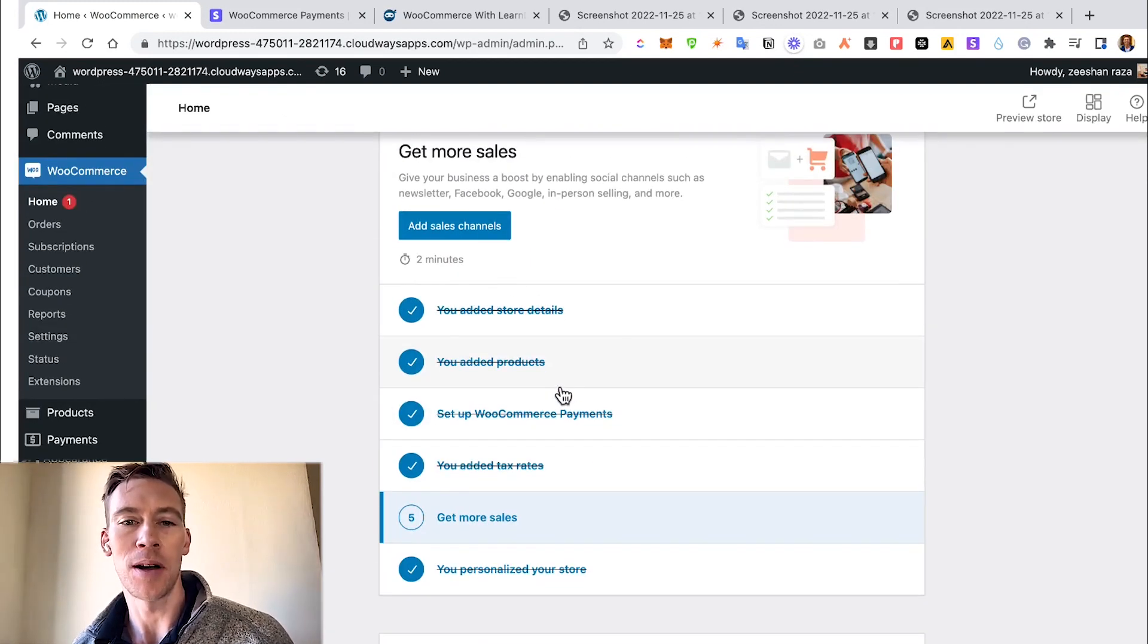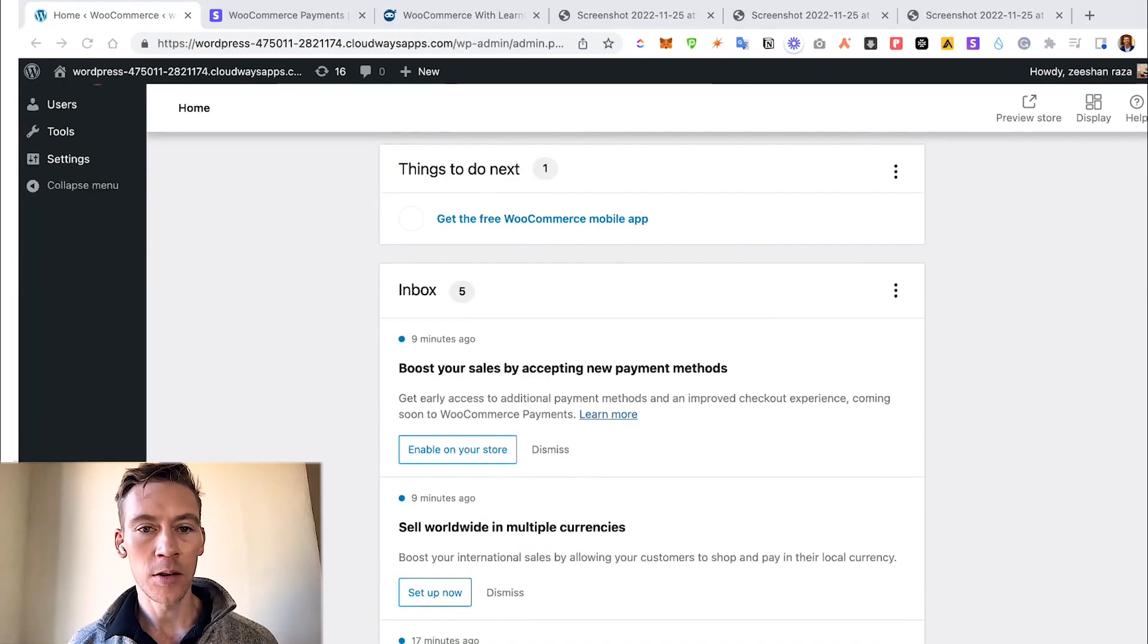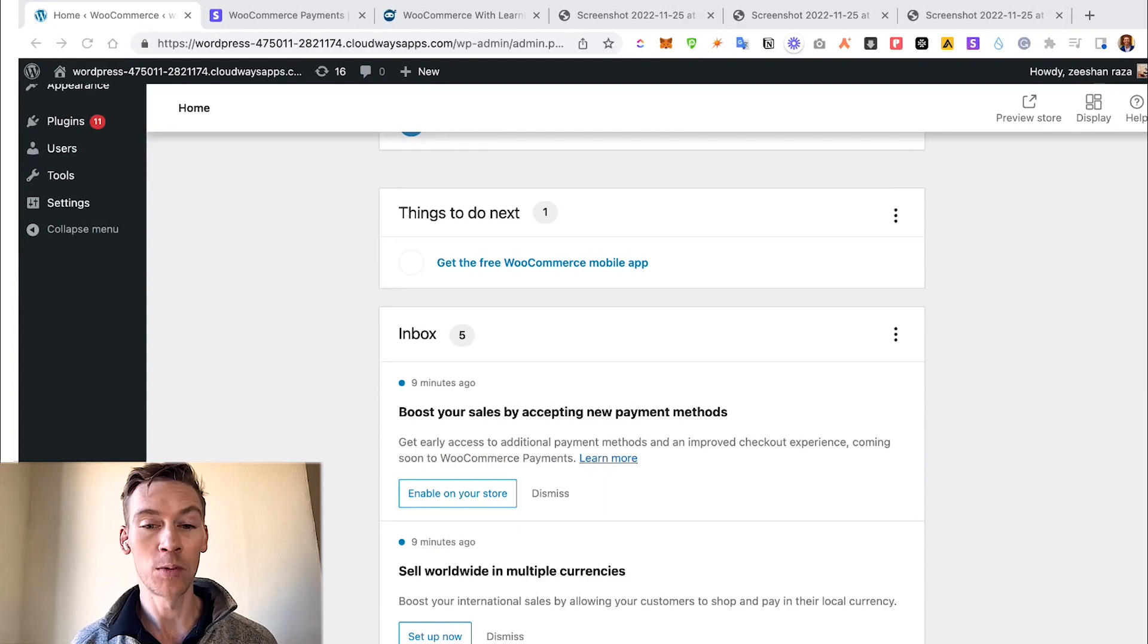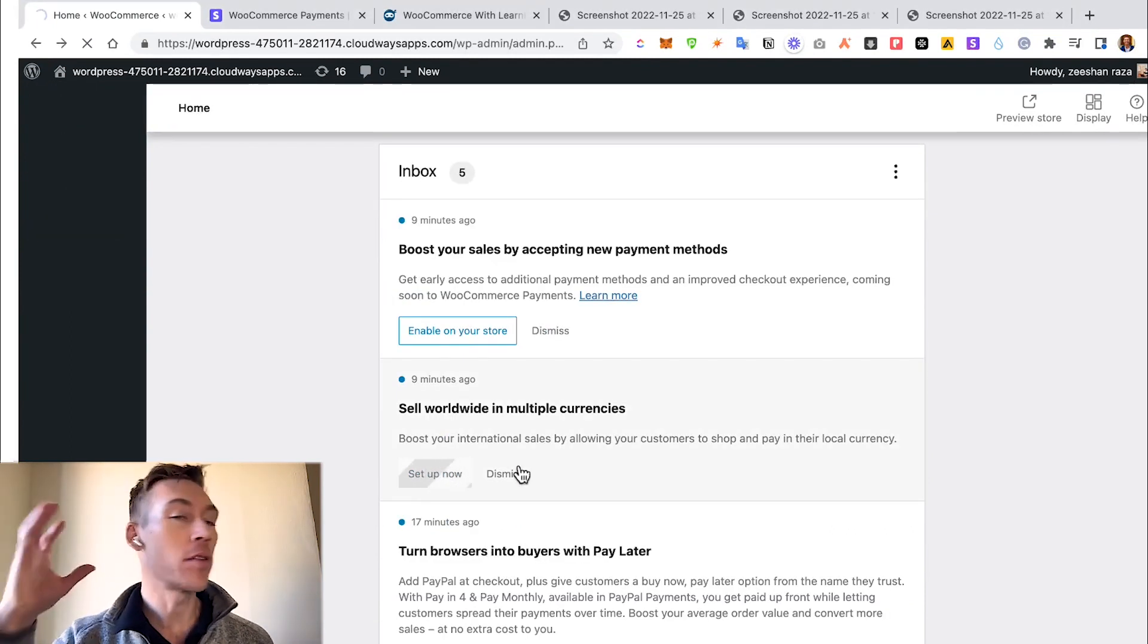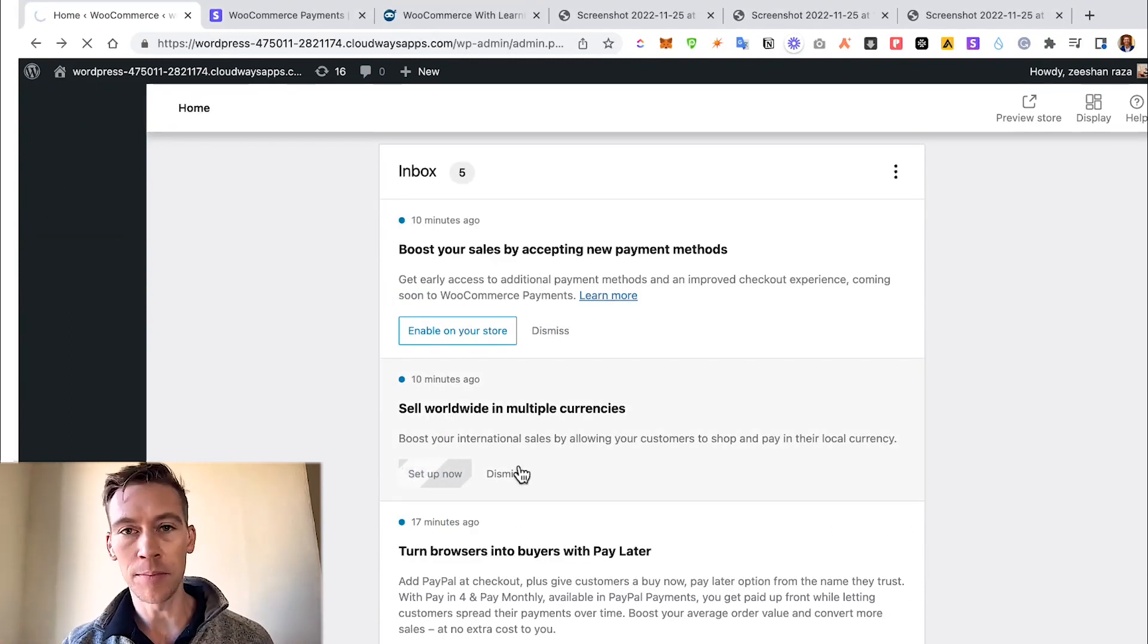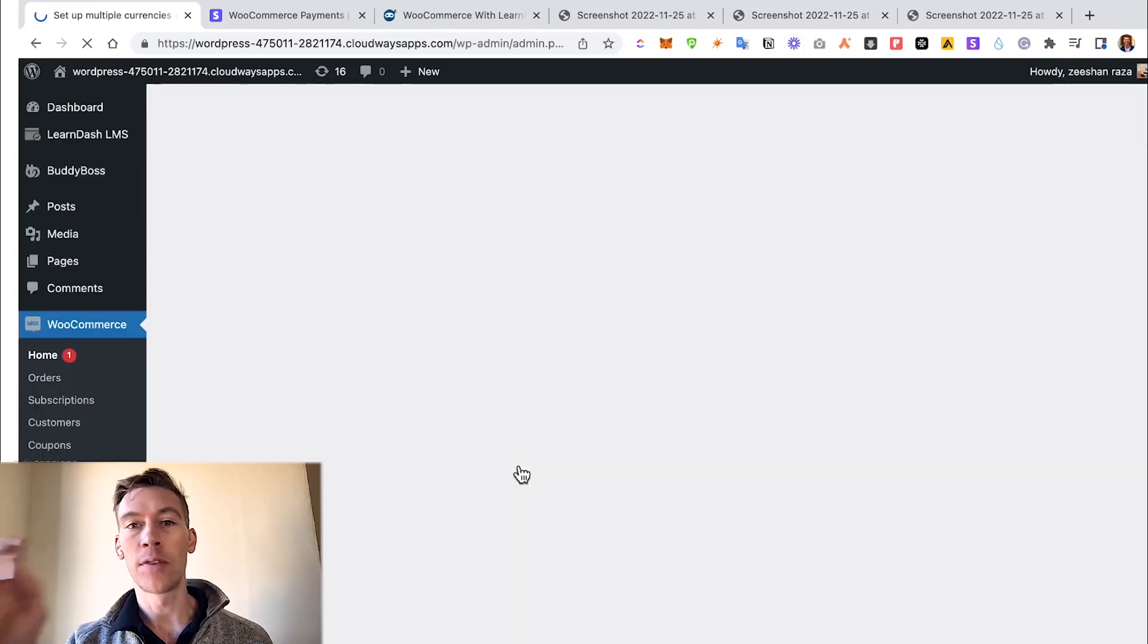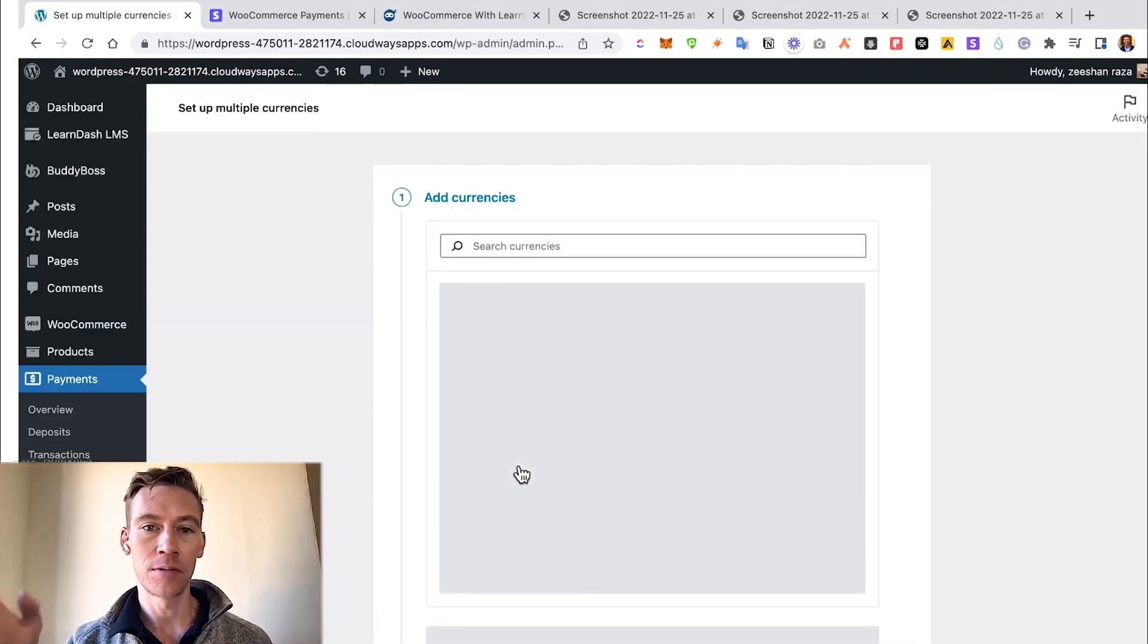As we scroll down our inbox, we're going to look at Sell Worldwide in Multiple Currencies. Maybe you're just US-based or Canadian-based and you just sell to that market, but if you're going for the globe, it would be helpful to set up currency options for your biggest potential buyers.